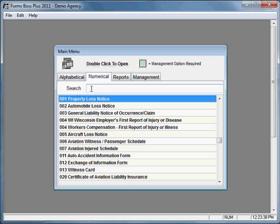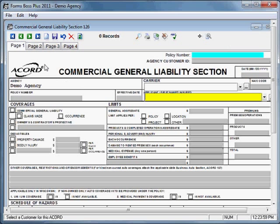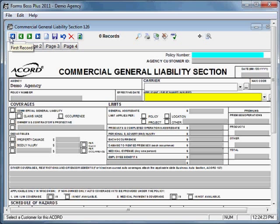Back on the menu, you can search for a form using the search characters line. I'll type 126 and it filters everything else out, so I can open the commercial general liability section form. When it opens, it will open to a previous record if you have one. If you don't, you can click the New Record button to create a new form. You can also navigate between records with the First Record, Previous Record, Next Record, and Last Record buttons — all very similar to what was covered in the Basic Navigation video.